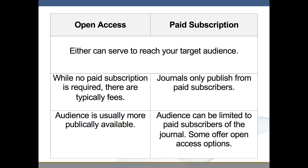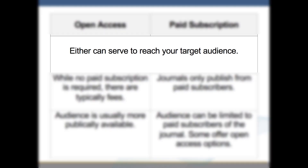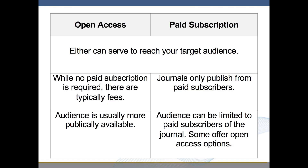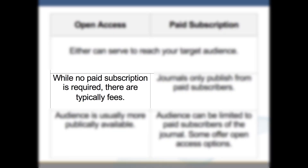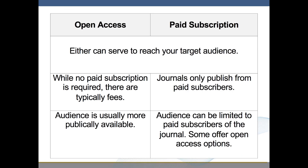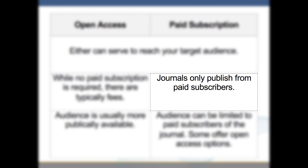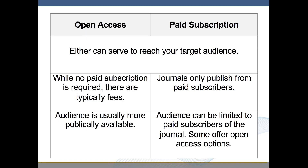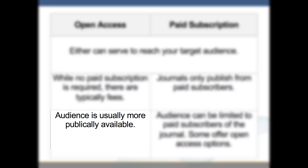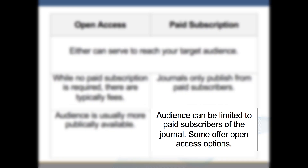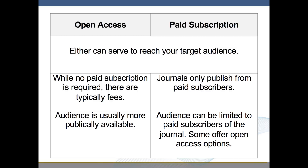A quick recap of the differences and similarities between open access and paid subscription. Both open access and paid subscription can serve to reach your target audience. Open access: while no paid subscription is required, there are typically fees. Paid subscription: journals only publish from paid subscribers. Open access: audience is usually more publicly available. Paid subscription: audience can be limited to paid subscribers of the journal, though some offer open access options.